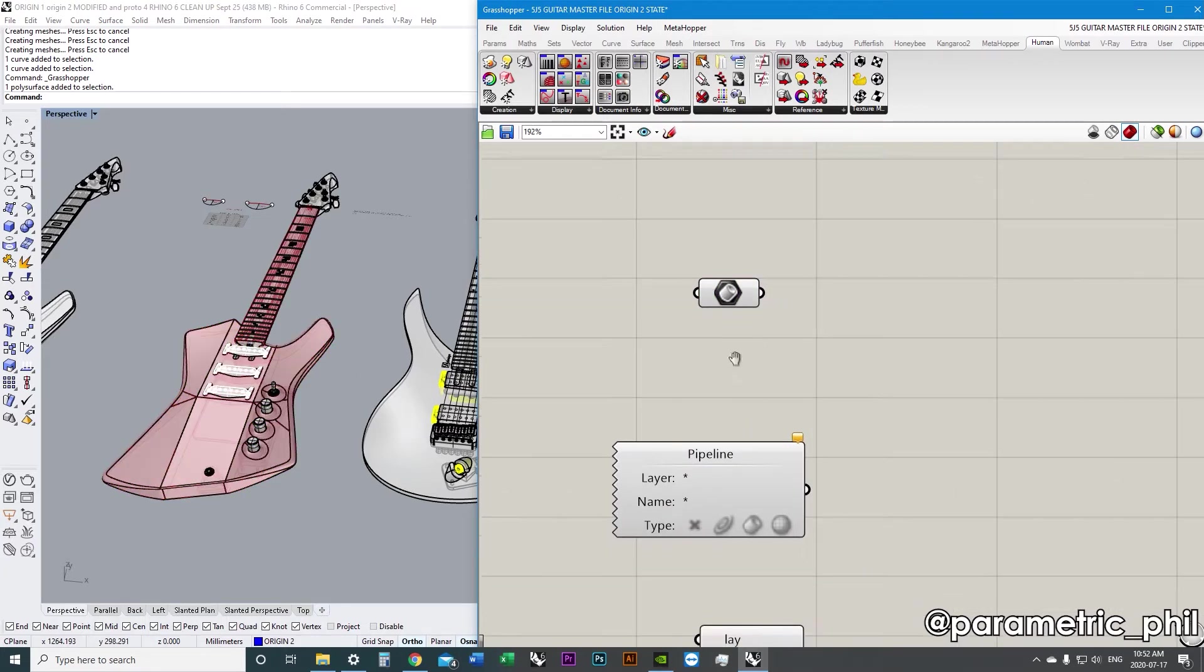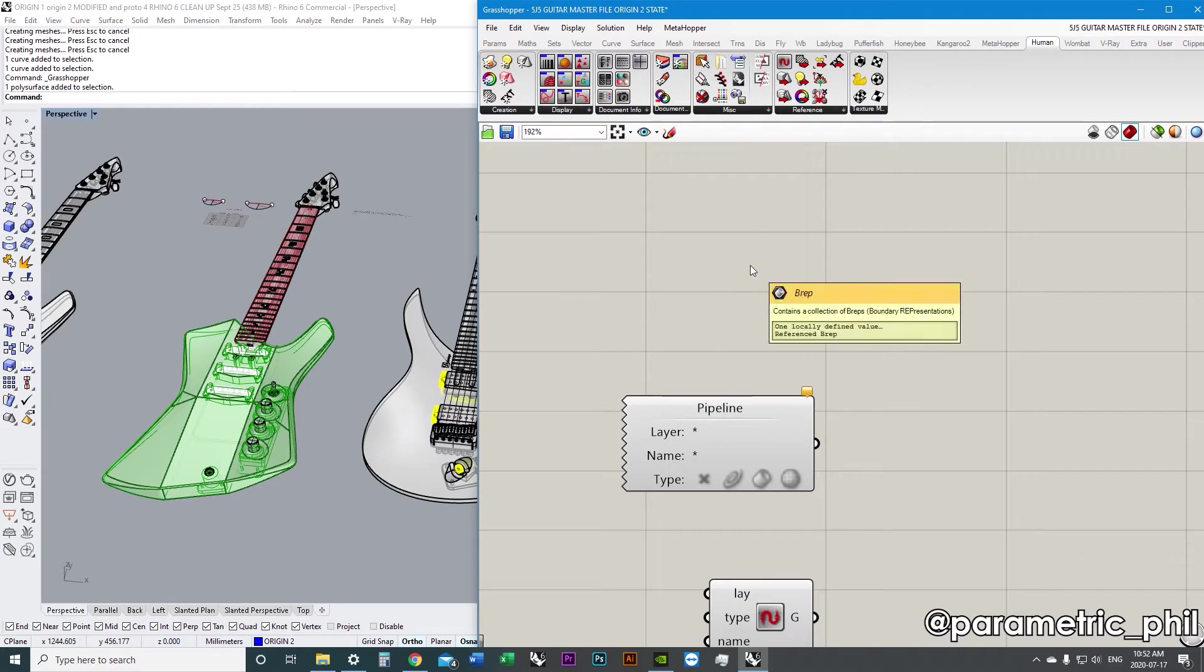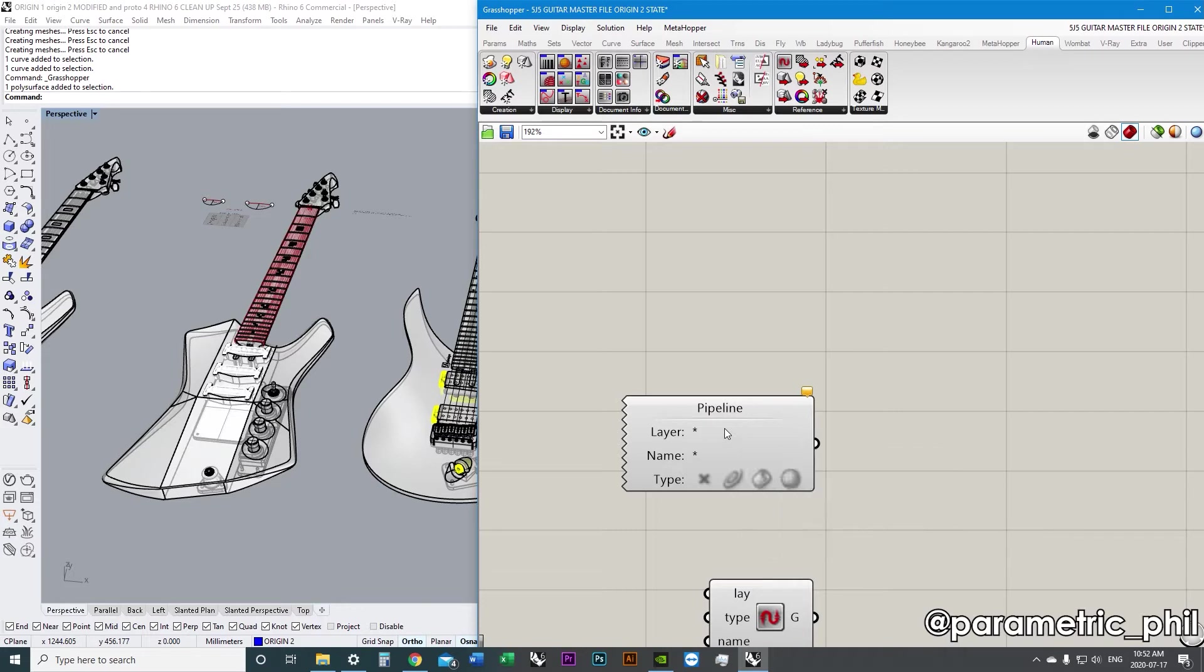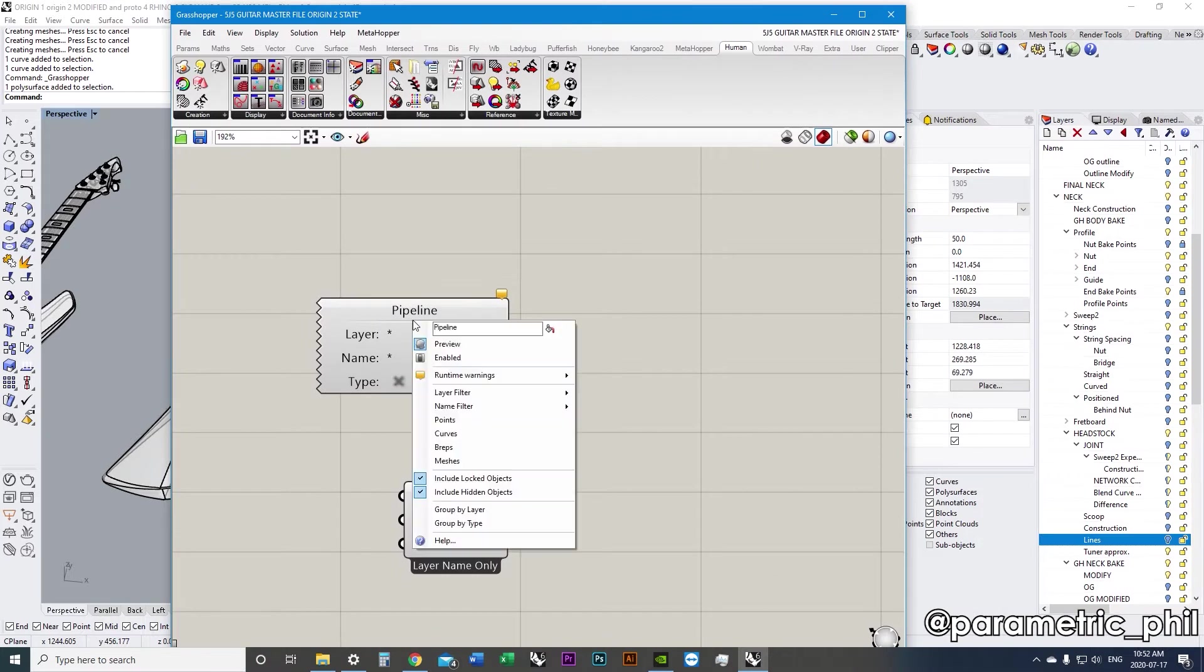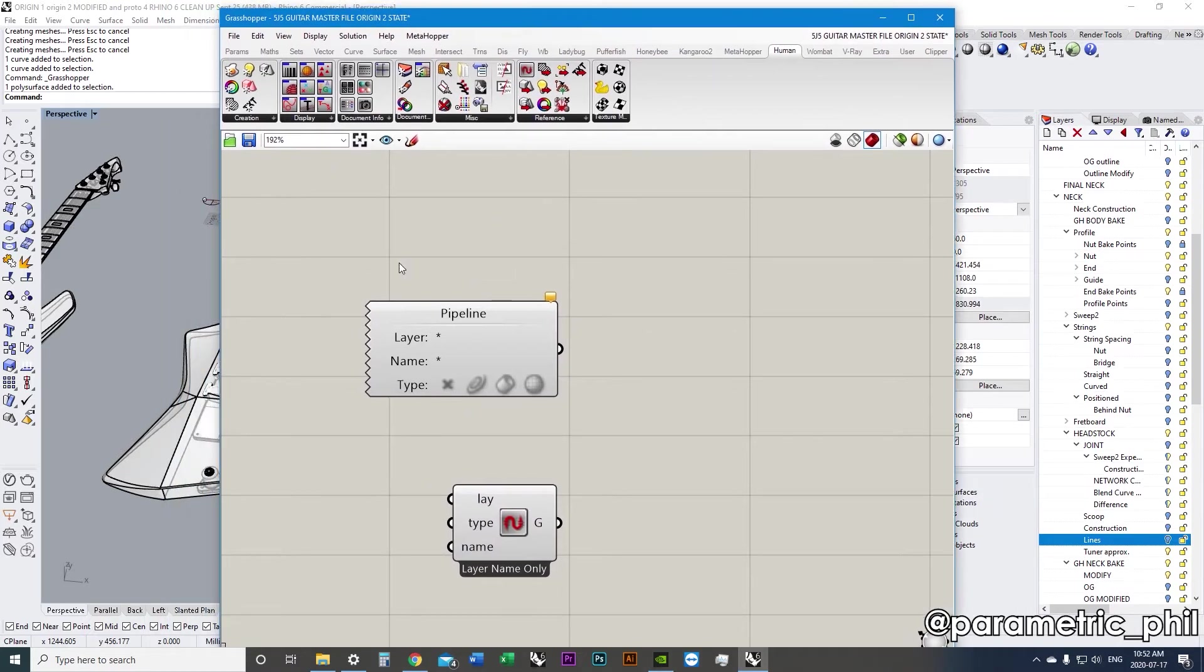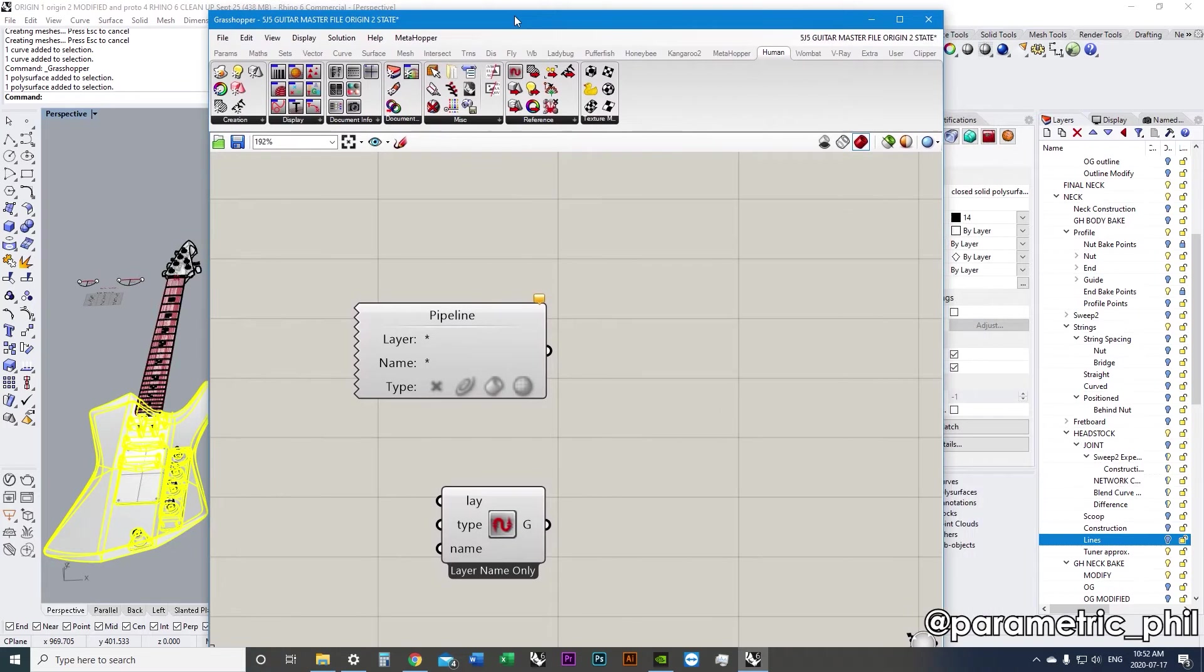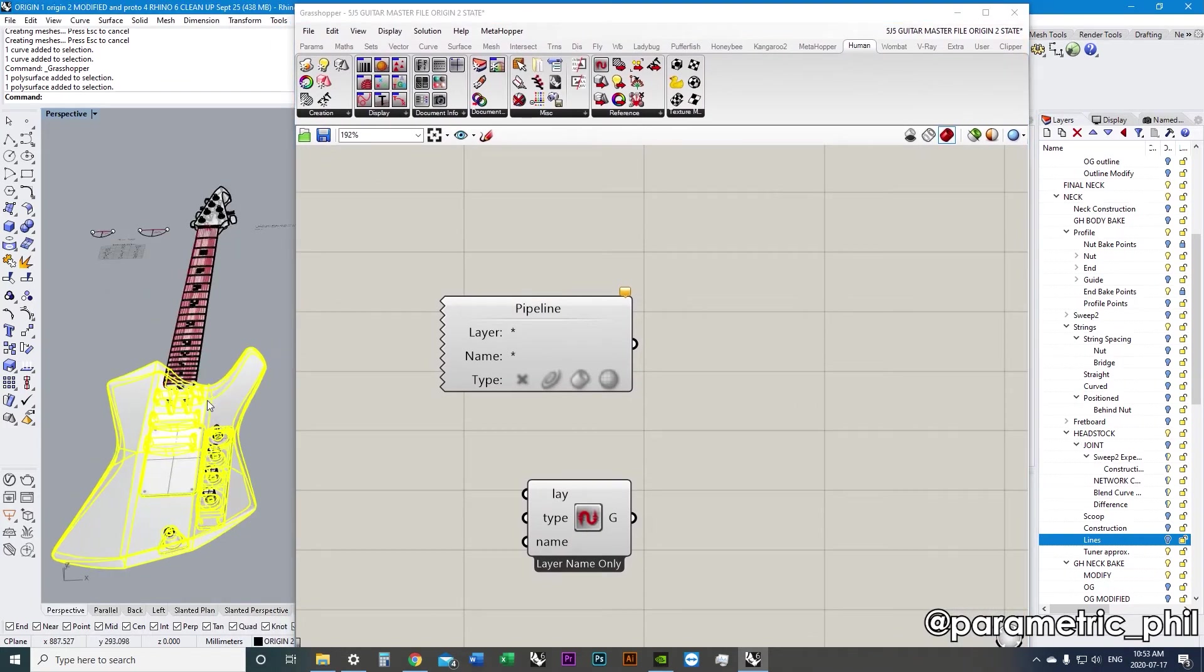But another way to do that is instead of referencing a B-Rep manually by selecting it this way, we can reference a layer, a layer in the Rhino document. Now the pipeline used to have an option, I believe, to choose just a layer name or you could change it to full layer paths. But since a certain update, now it's defaulting to full layer paths.